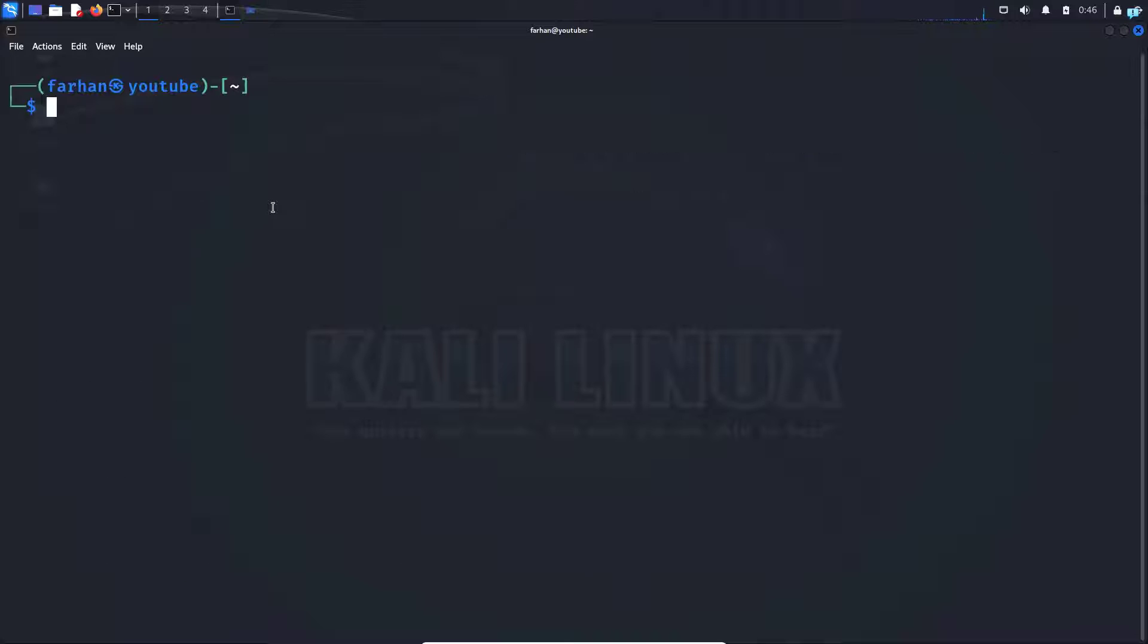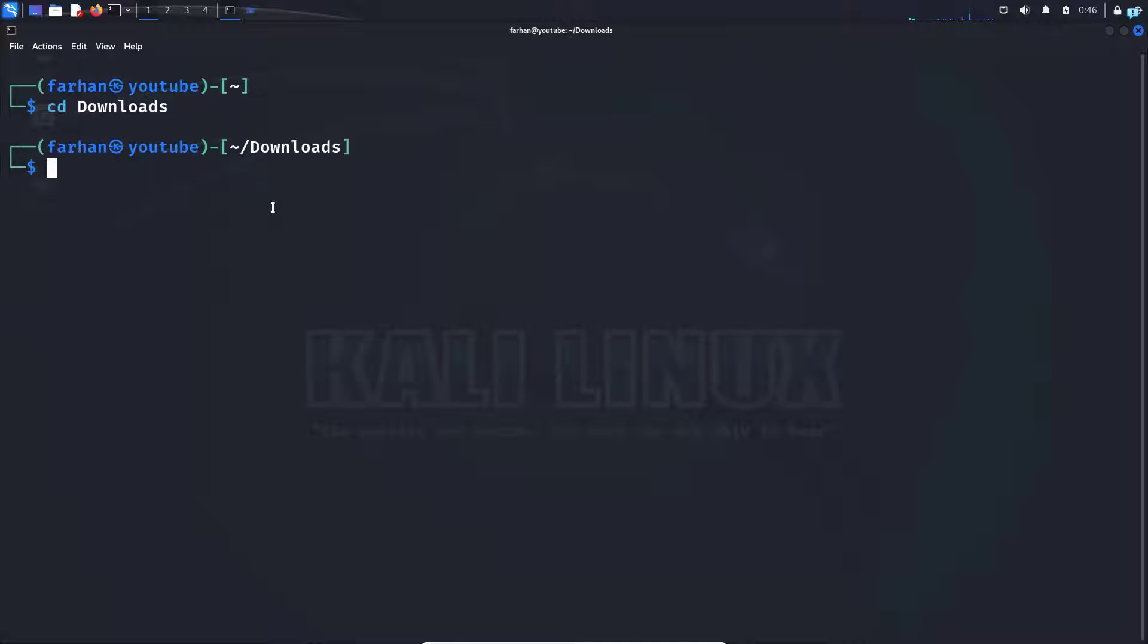Next, we're going to change to the downloads directory because that's where my two images are, so I will cd to downloads.